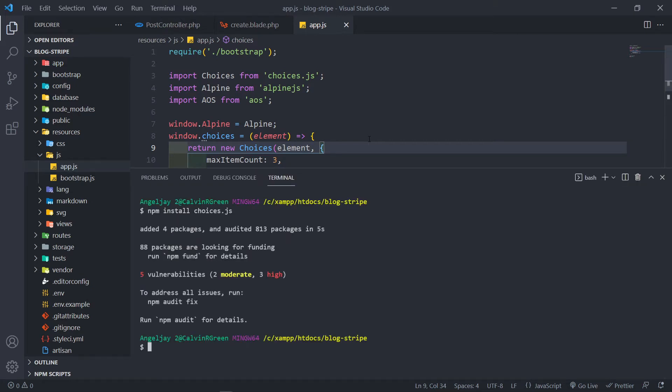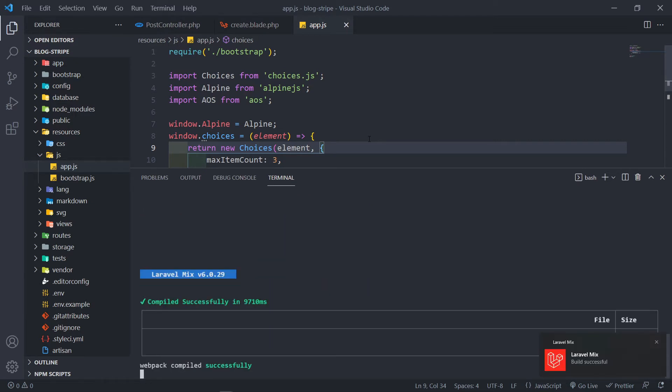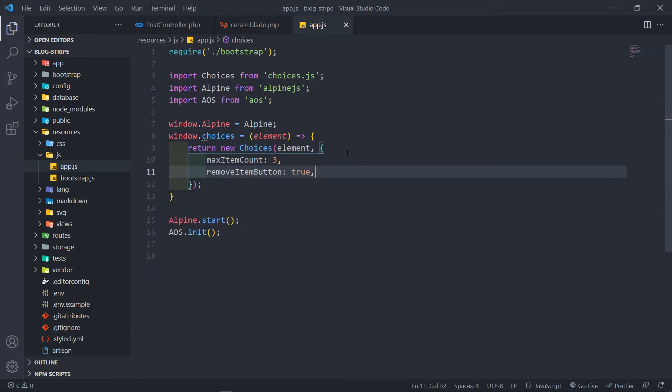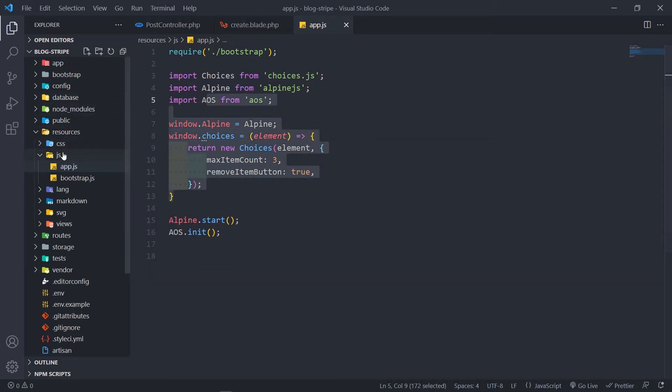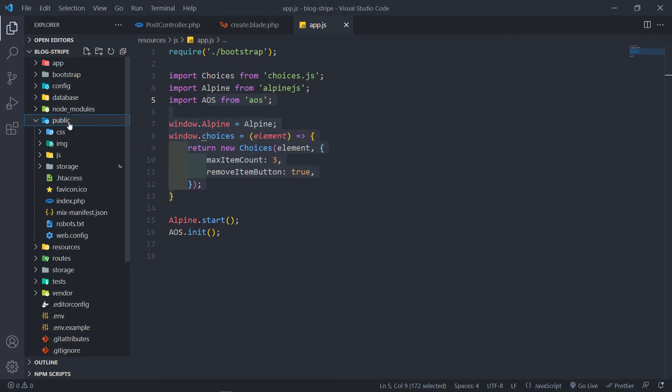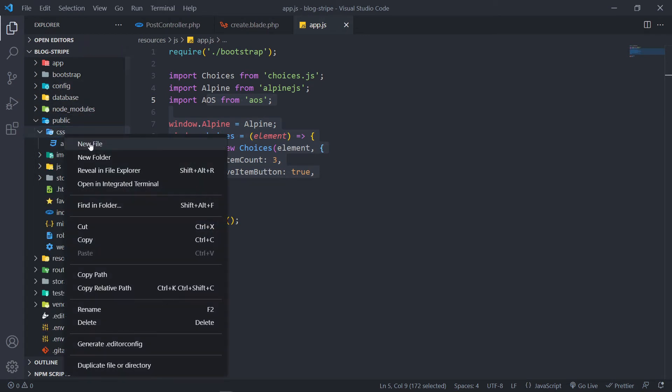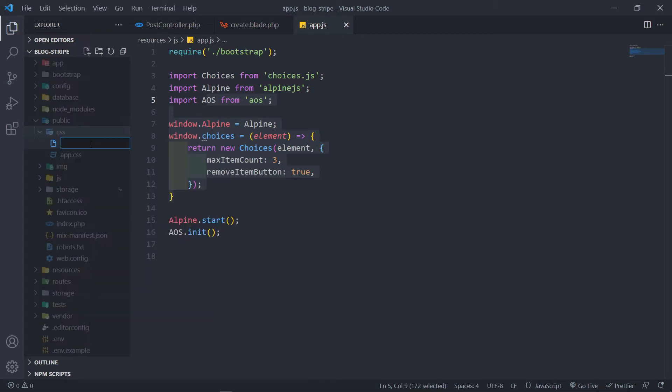All right, so let's quickly npm run dev. Okay, that's all done. All right, so the next thing we need is we need the CSS. Okay, so let's go to our public folder and inside CSS you're going to create a new file.